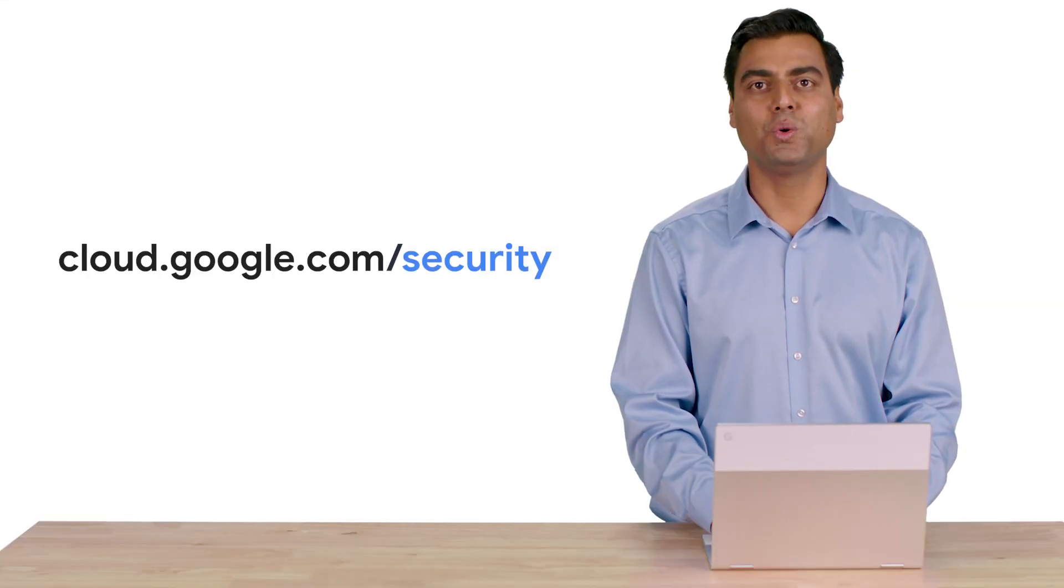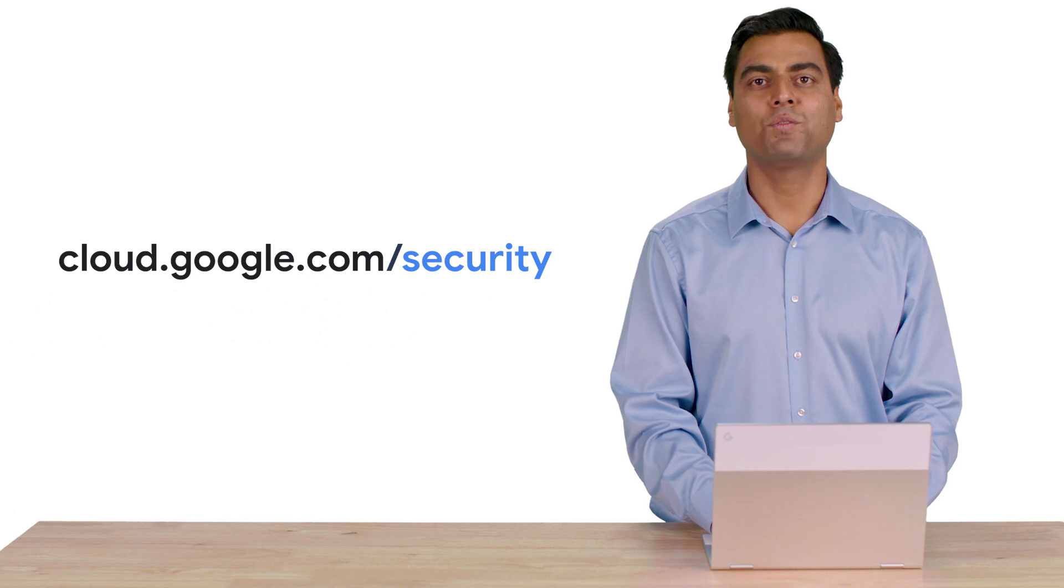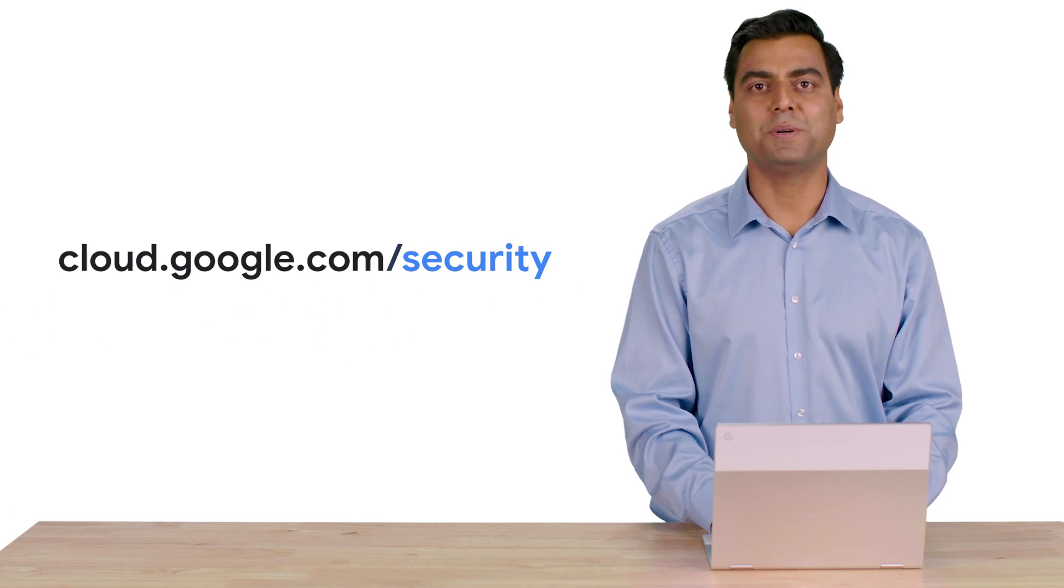Thank you for tuning in. Please visit cloud.google.com/security for more content from Google Cloud experts.